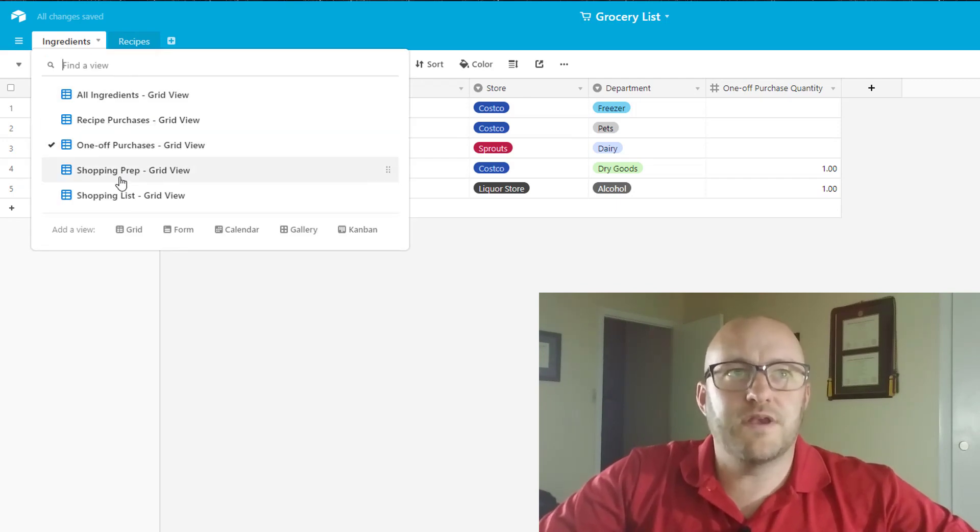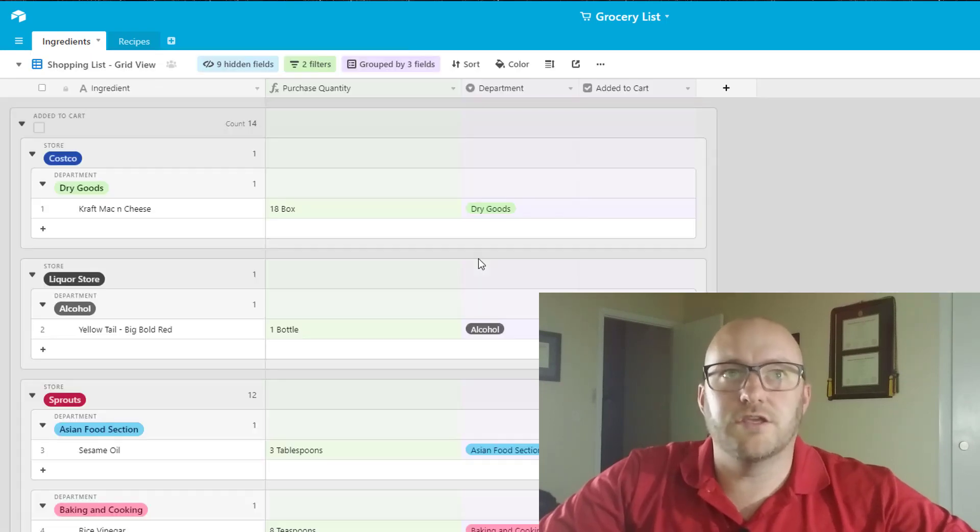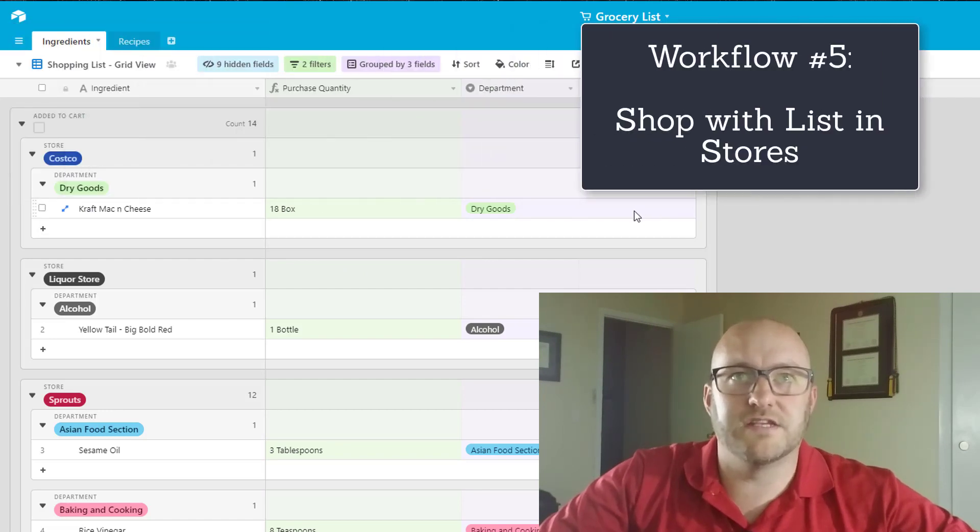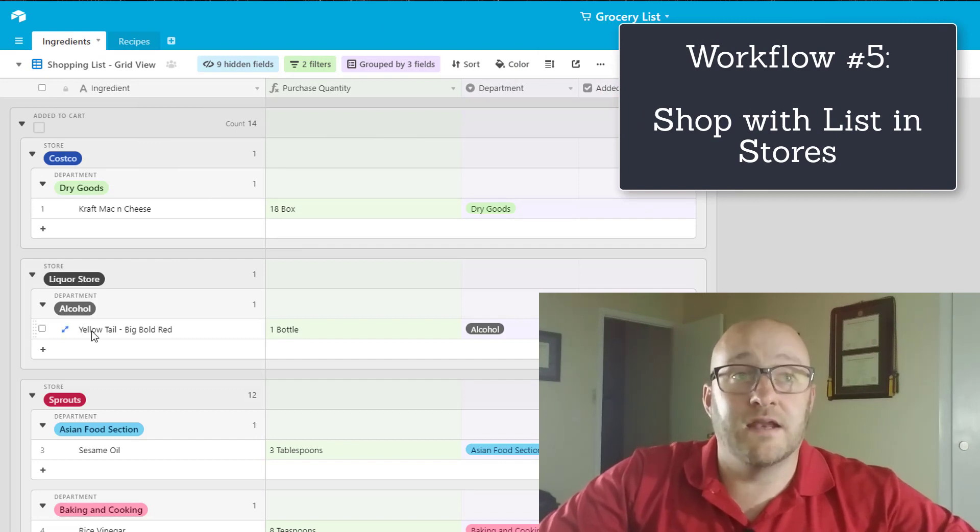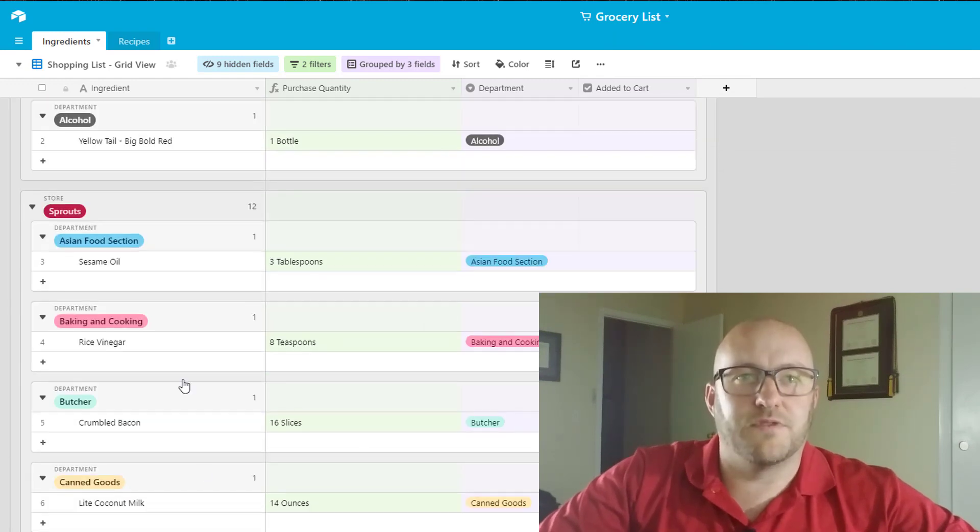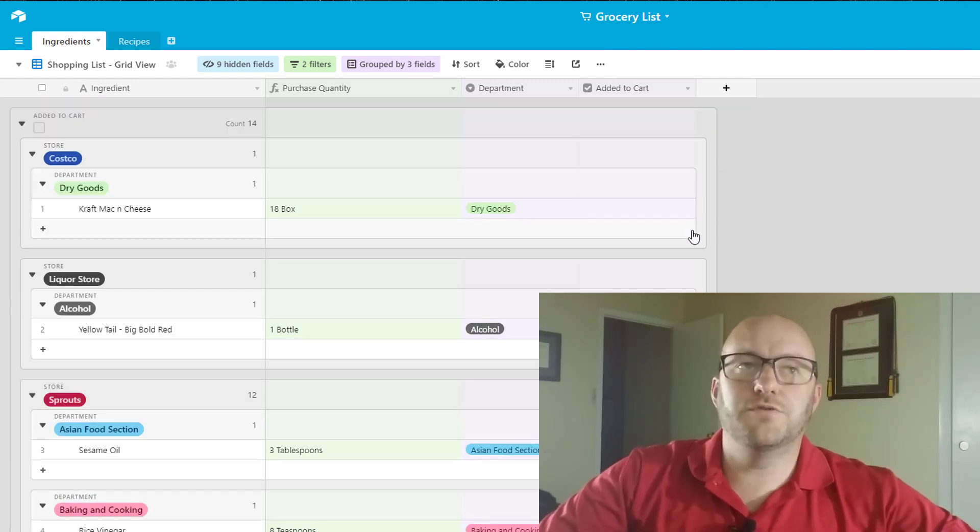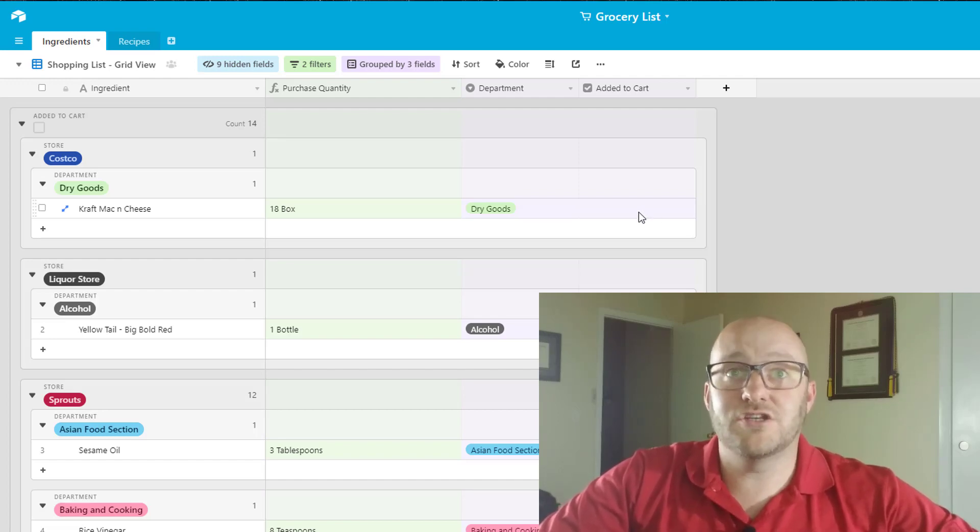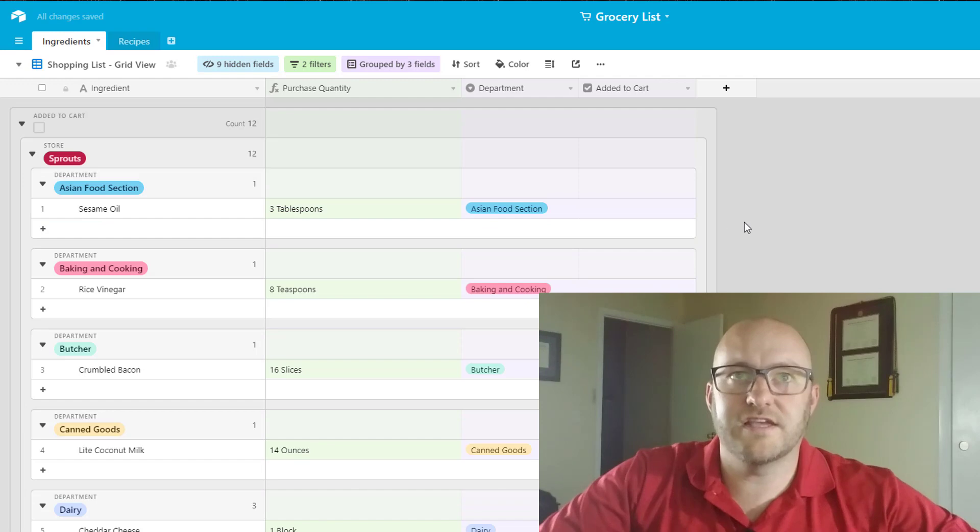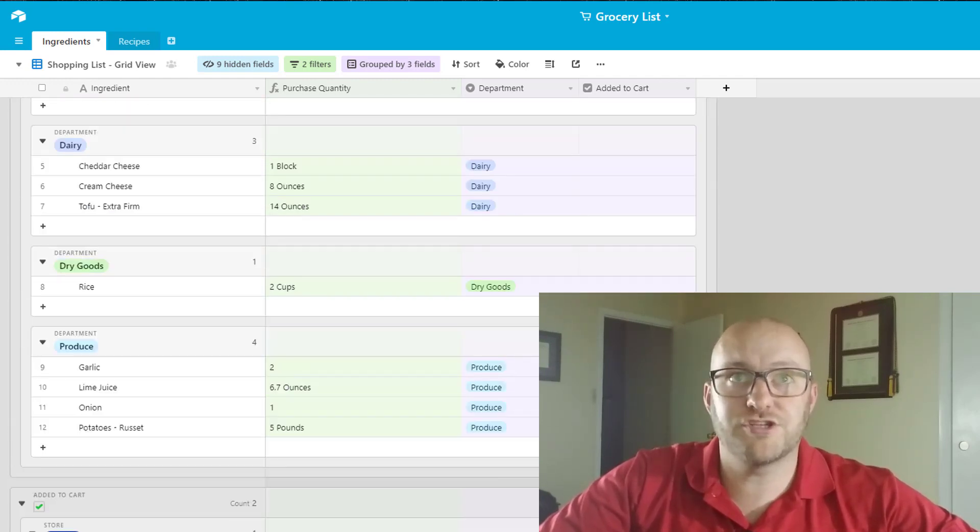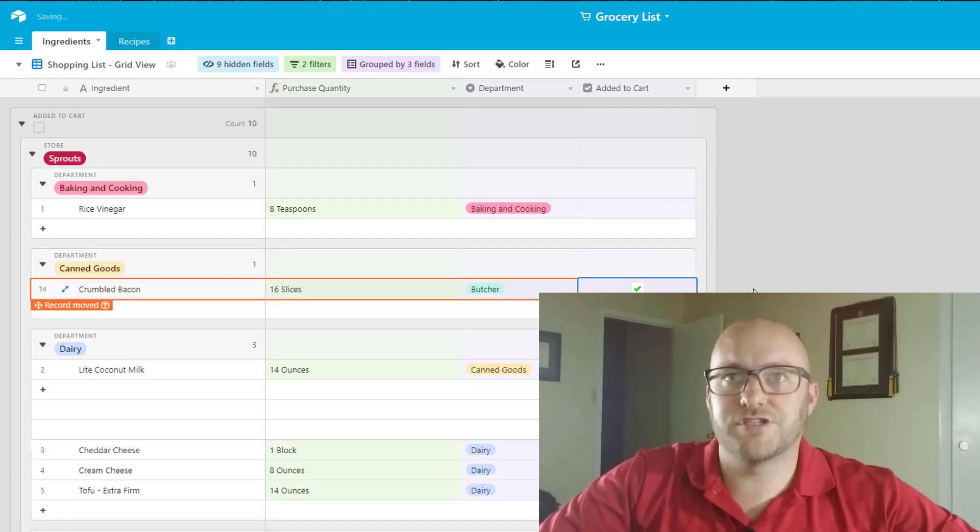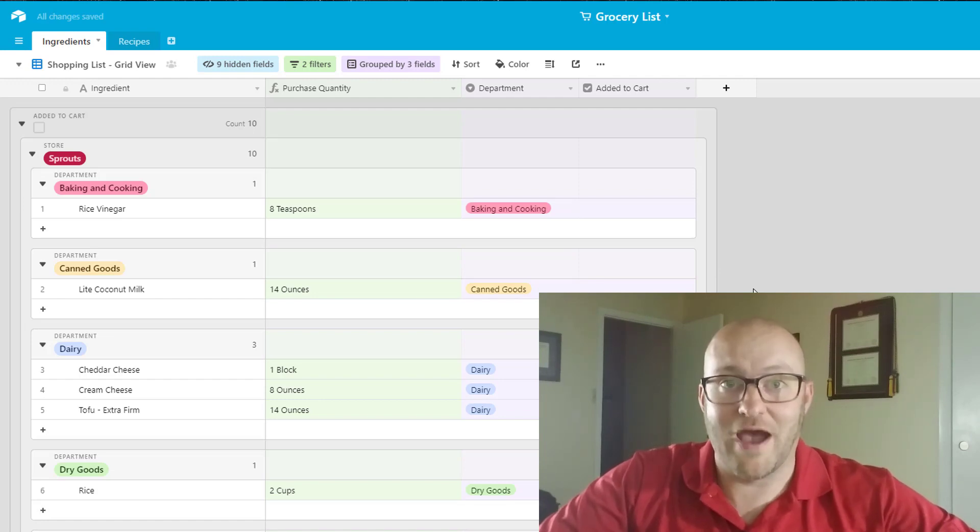So now when we go back to that shopping list you will see these ingredients included. So here sorted by store we've got that craft mac and cheese we need to swing by Costco and pick that up, pick up an 18 box and then similarly we have the liquor store run here. So as you add these to your cart if you have the mobile version of Airtable you could then just do a quick added to cart from your phone which would then remove these items from the list. So it's really easy to keep track as you're in the store making your purchases what you have already purchased and what you haven't.